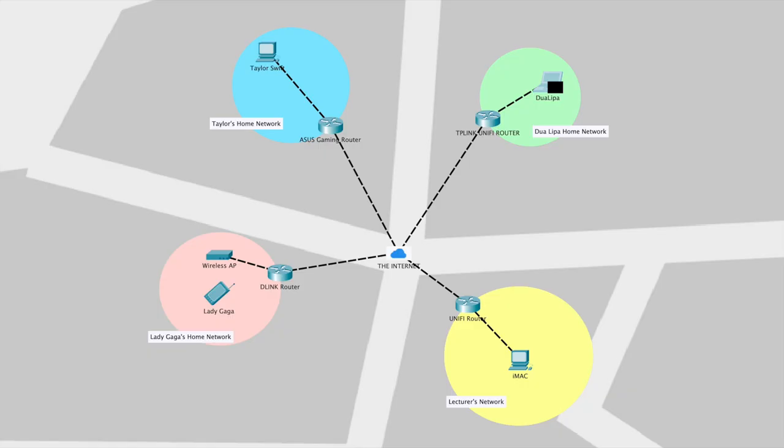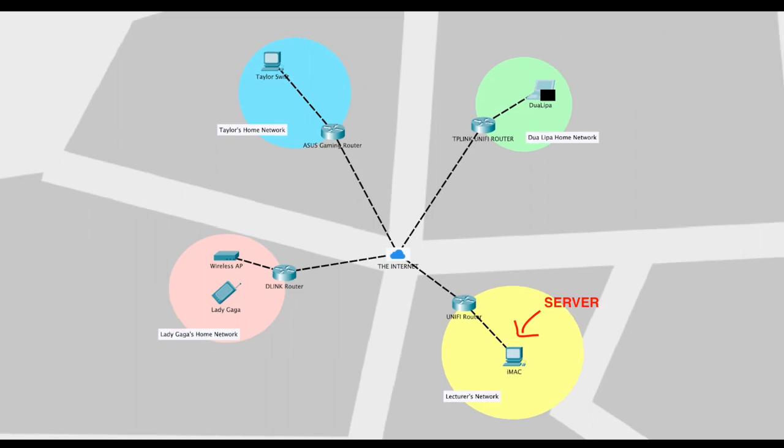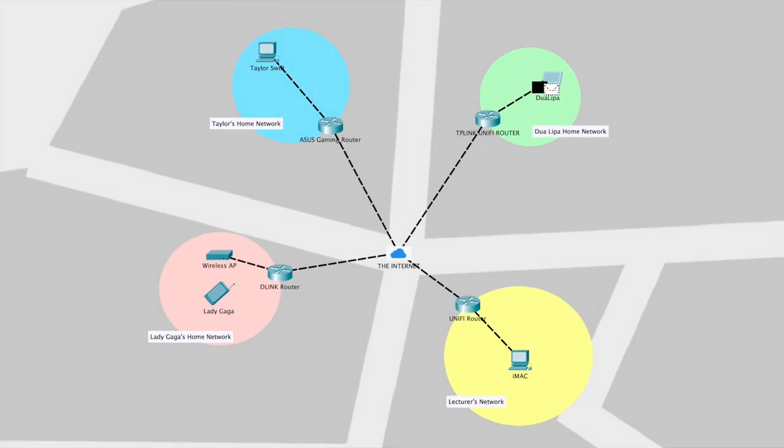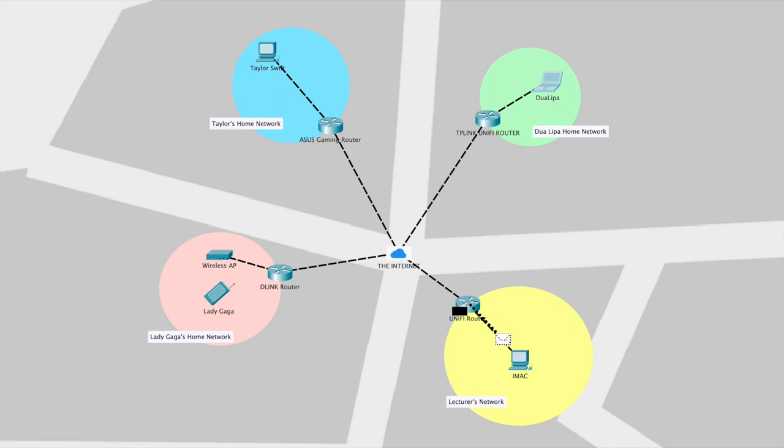Now let's take a look at how the data packets travel when Dua Lipa downloads the lecture slides from the professor's machine. Her MacBook, acting as the client device in this session, starts a TCP connection to the professor's machine, which is acting as the server. The communication can happen over many different kinds of protocols like FTP, HTTP, Telnet, or SSH connection. Firstly, the request packet is transmitted from the source host, which is the MacBook in this case, to the destination host, which is the professor's iMac.